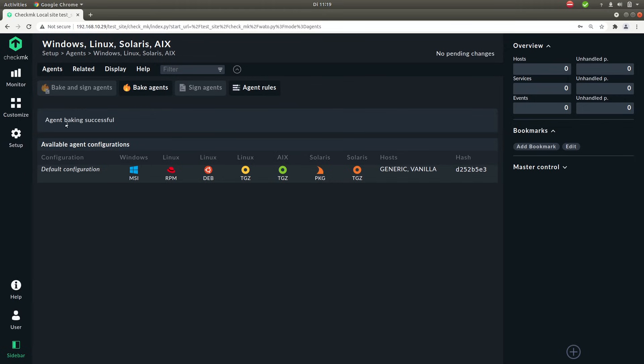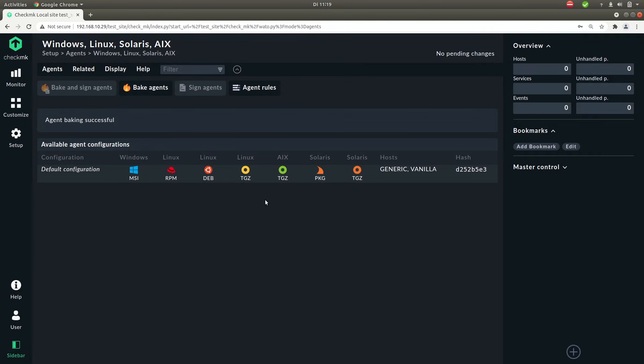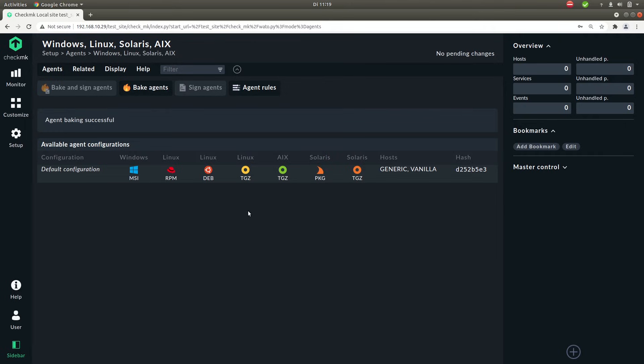Now here you'll see all the different agents that we have. So we have an agent for Windows, for Red Hat, for Debian, for Solaris, for AIX. And if you want to monitor something more exotic then there is this TGZ file you can download. But we have an Ubuntu 20 so let's download the Debian file.